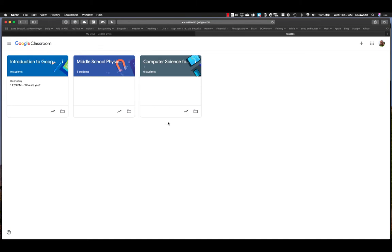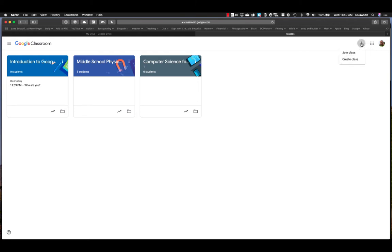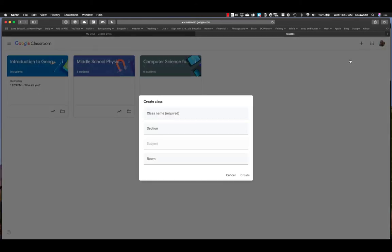And so what I need to do now, if you want to create your own classroom, come up here to the plus button in the upper right hand corner. Click on that and you'll see there's join class and create class. So as a teacher, you can take classes, but you can also create your own. And that's what we're going to be doing today is you're going to create your first class.